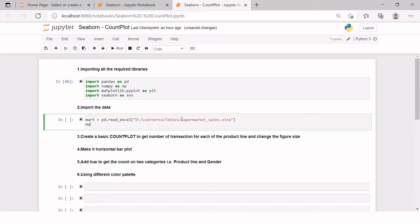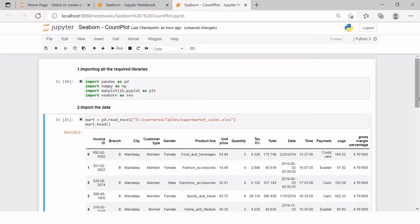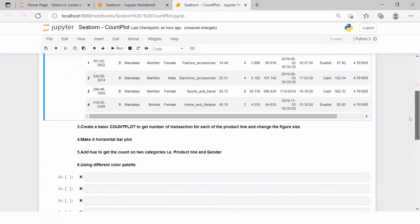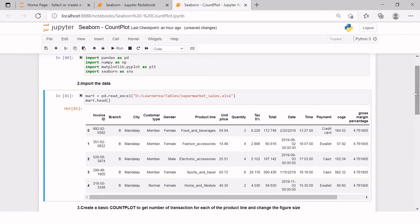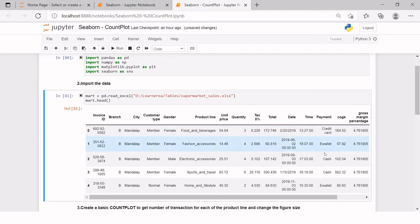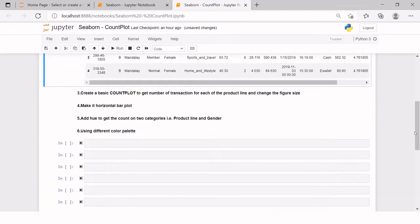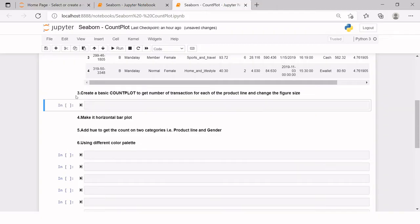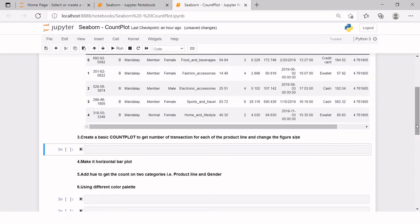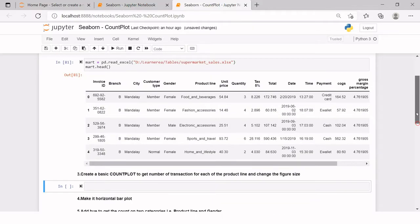Let's have a look on this. How does this data look like? Though we have seen this in previous video, again, we will have a look. This is how our dataframe looks like. Now the next problem statement is create a basic count plot to get number of transactions for each product line and change the figure size as well.